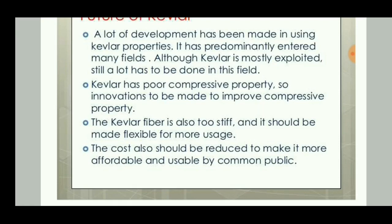A lot of research still needs to be conducted in this field. If interested in Kevlar fabric production, there are many job and research opportunities to help minimize production costs. Additionally, Kevlar fiber is too stiff and needs to be made more flexible for wider usage, and costs should be reduced to make it more affordable and usable by the general public.